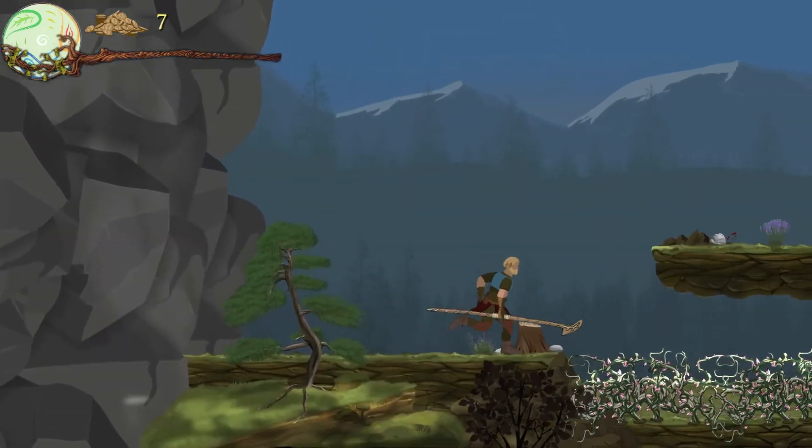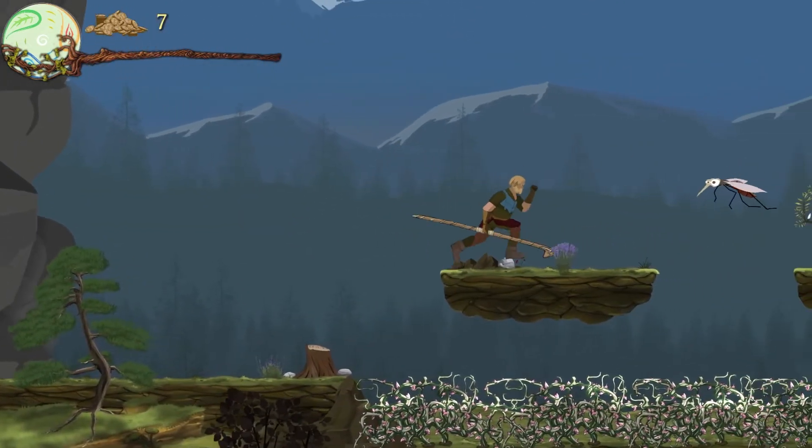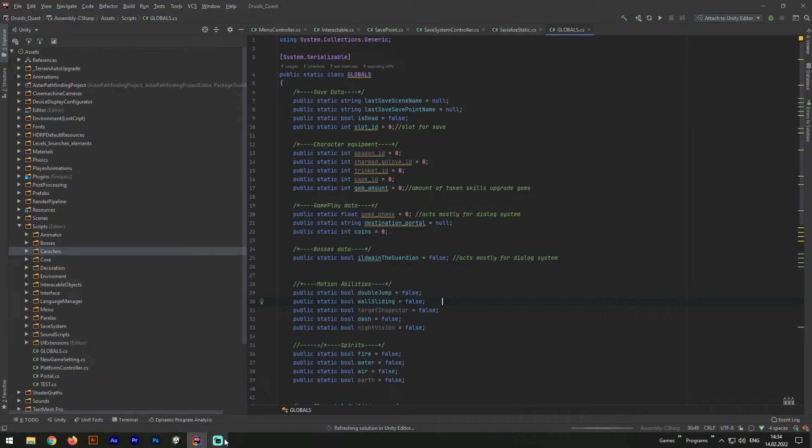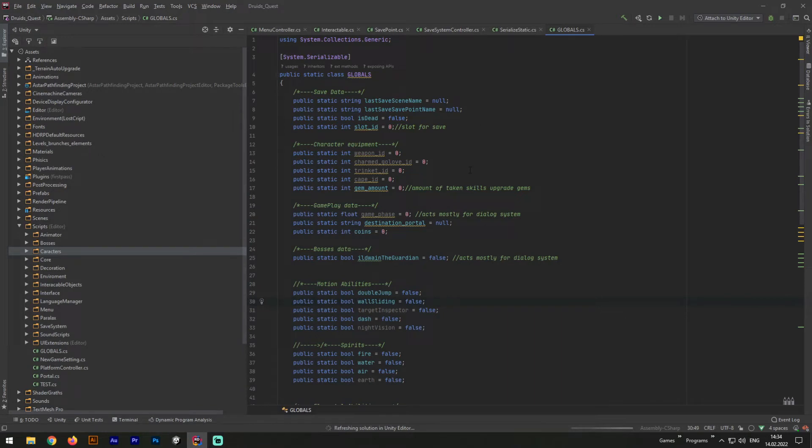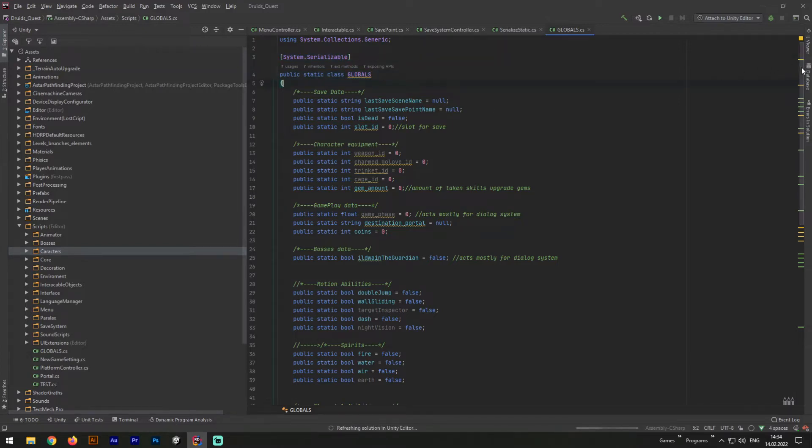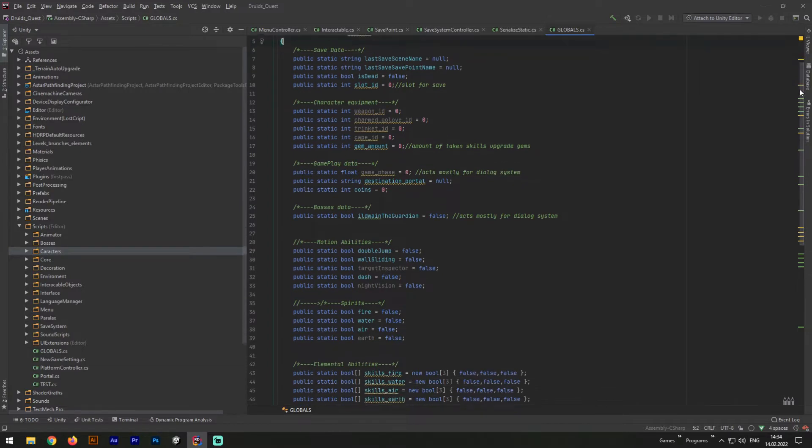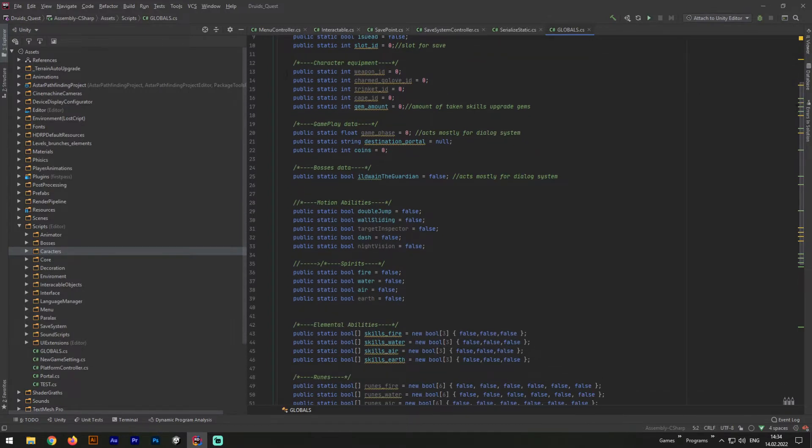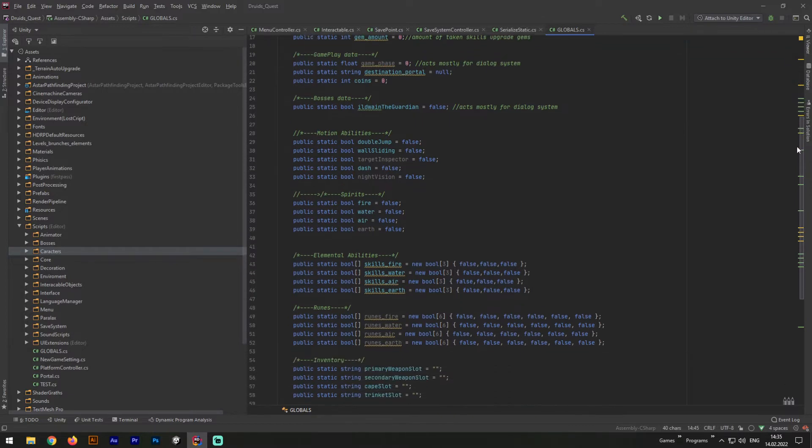So the first thing we need to do here is to create a special public static global class, and make it system.serializable. Afterward, we will need to add here some static public variables. You can add variables whatever you wish to, or whatever you will need to. I will show you my variables and how it works.